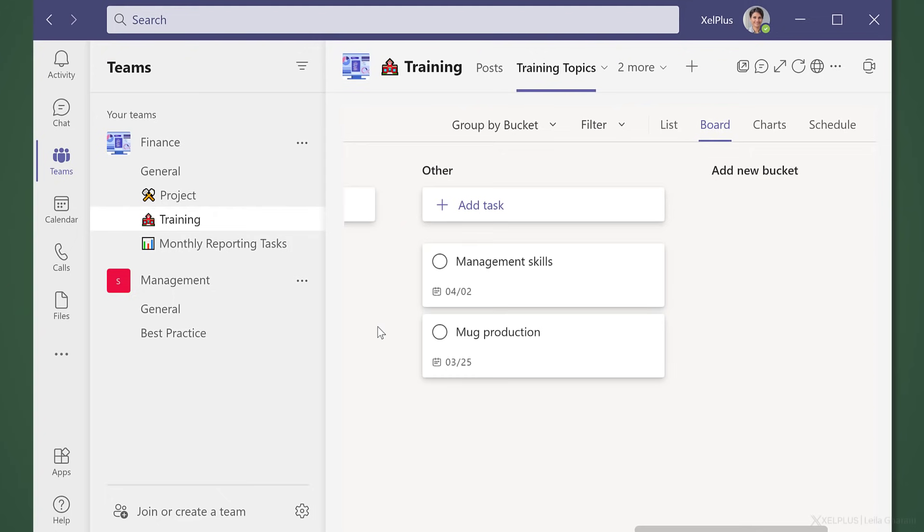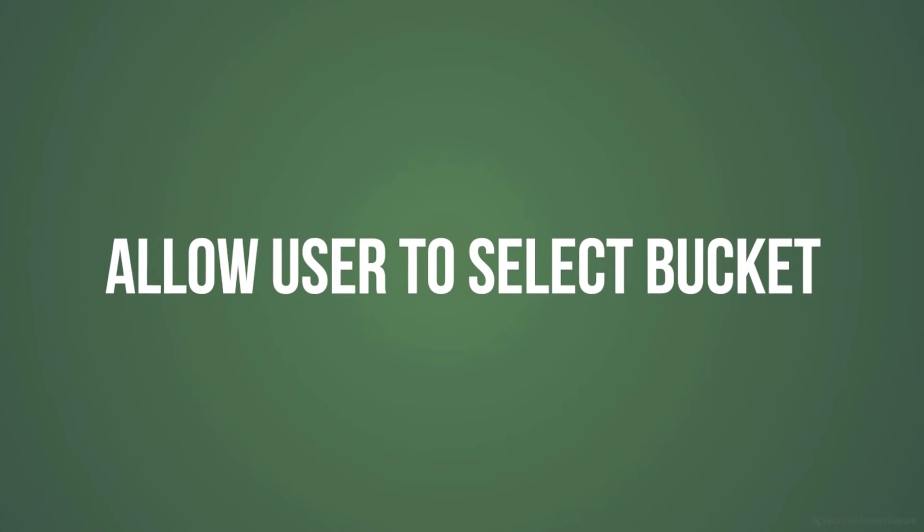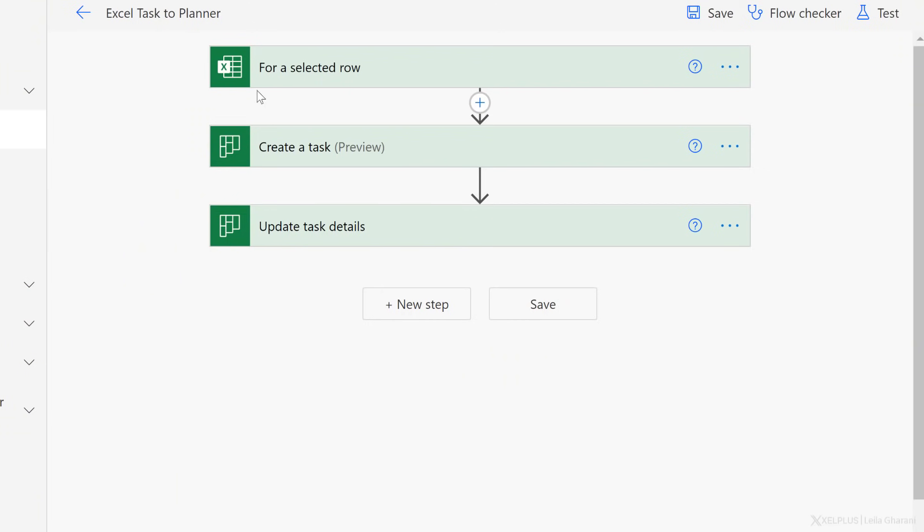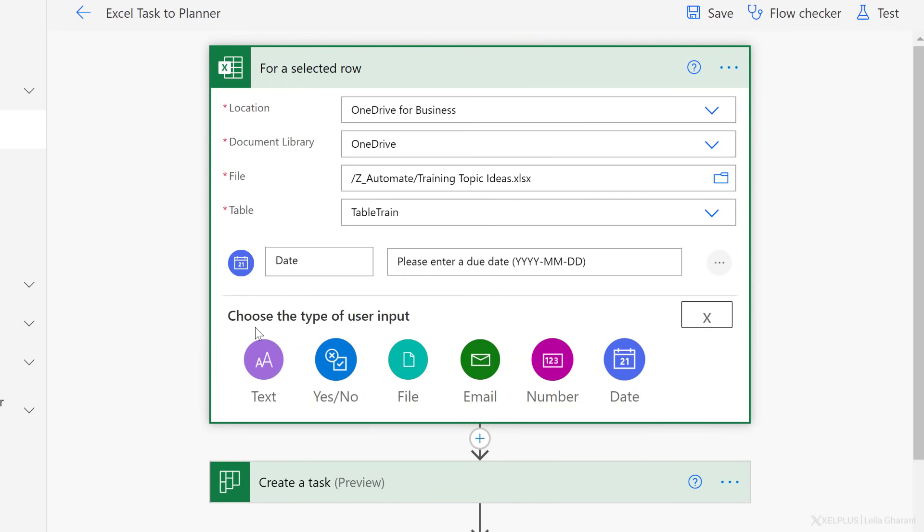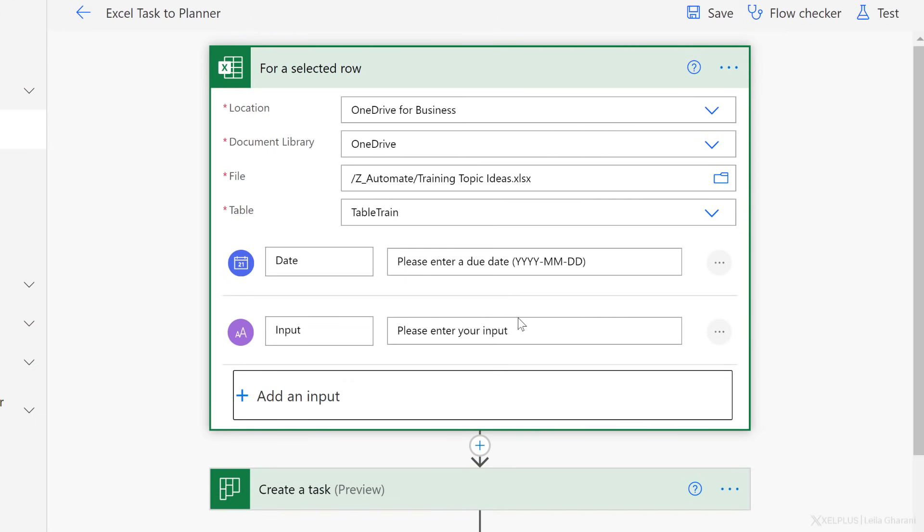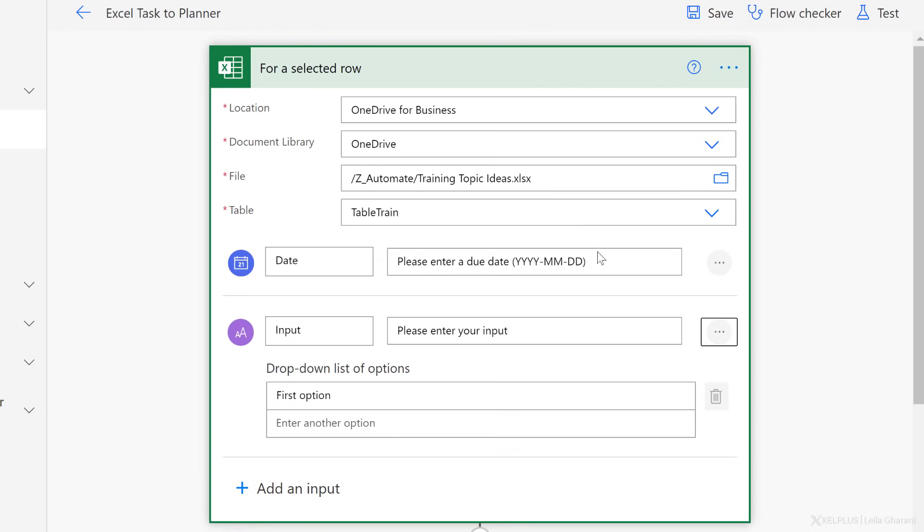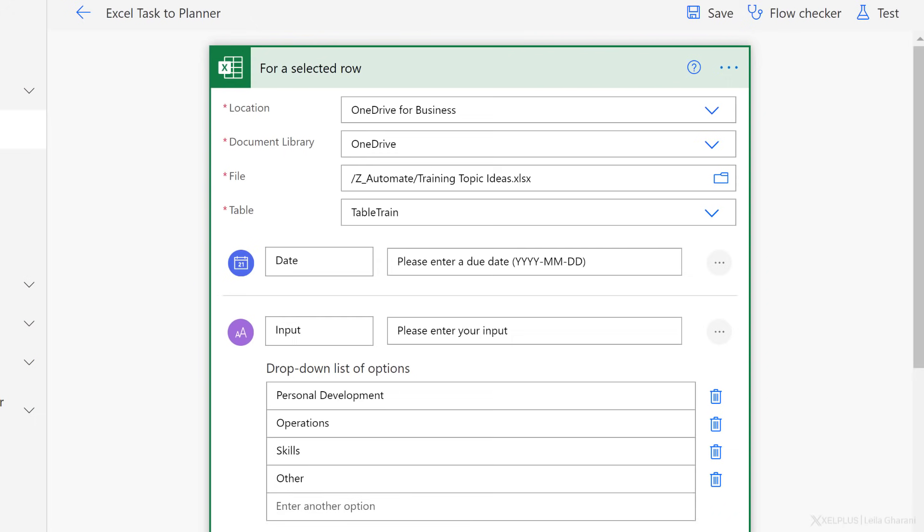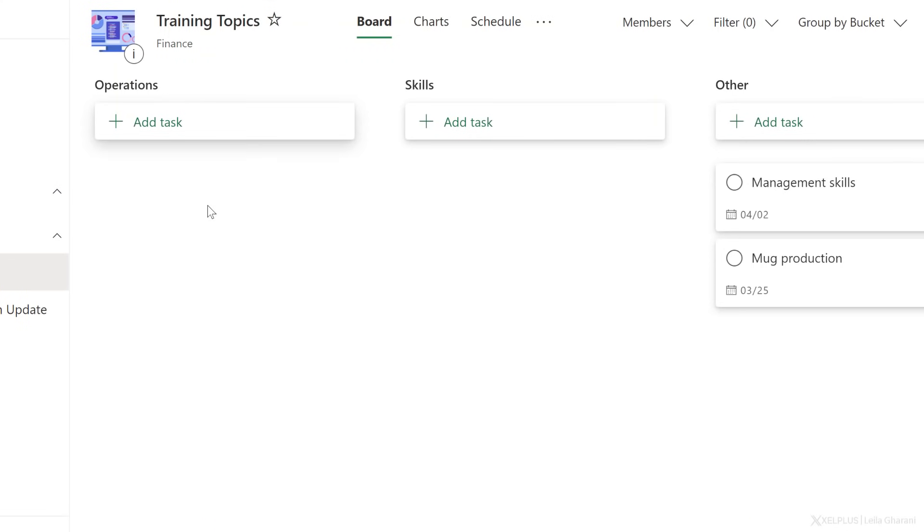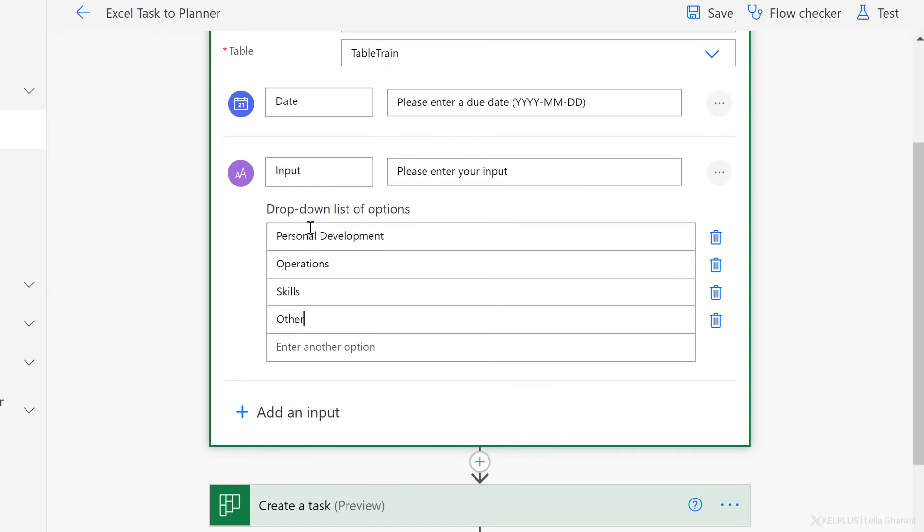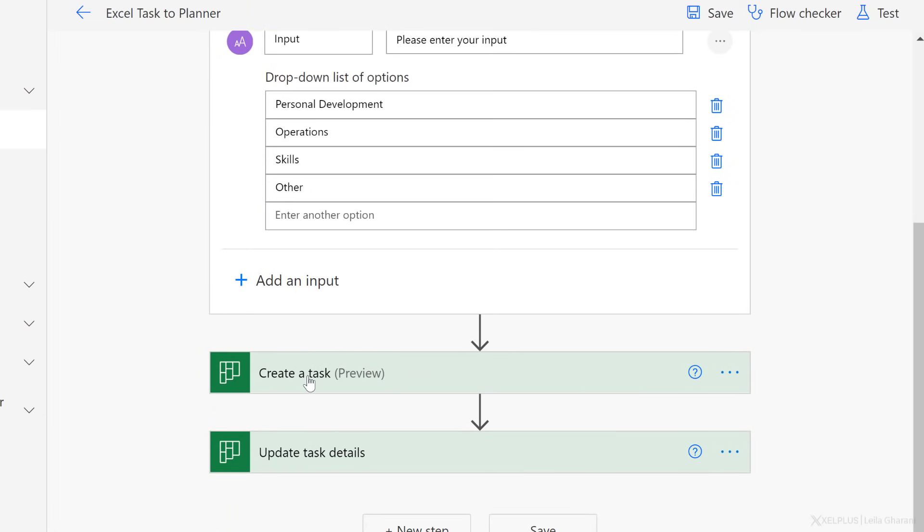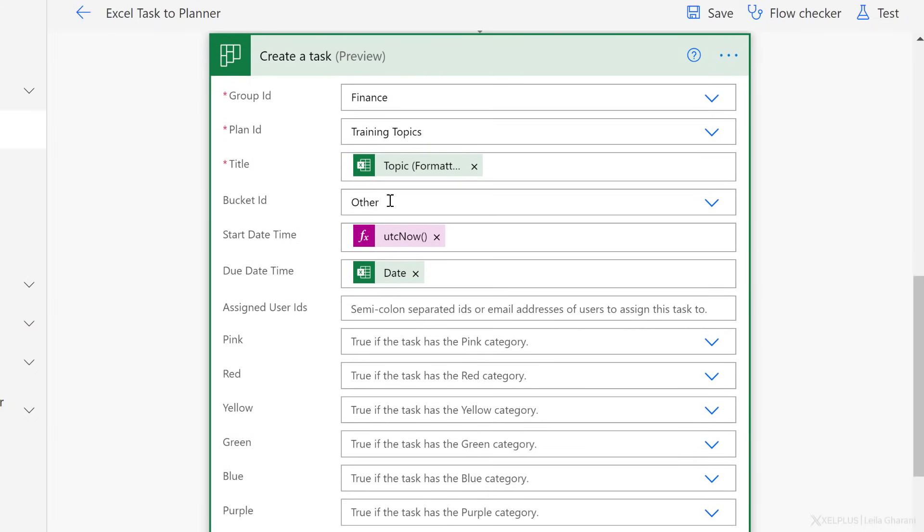Okay. So using this from within teams has the advantage that you don't have to shift between the different applications. Now let's do the last part of making the bucket dynamic. We want the user to select the bucket and our training topic is going to end up in the correct bucket. I'm back in my flow. Let's go ahead and update this. For a selected row, I'm going to add an input, a text input. This time though, I want it to be a dropdown list. So let's go to more options and select add a dropdown list of options. Here I can add in my bucket names. One was personal development. Another was operations, skills, and other. So if I switch back to planner, we can see operations, skills, other, and the first one is personal development. Okay. So, so far, so good. The field is called input. Here's the tricky part.